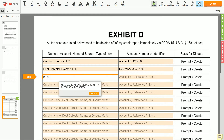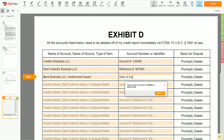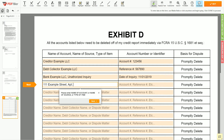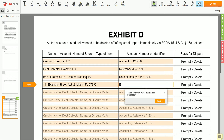On the third line, you may input Bank Example LLC, unauthorized inquiry. Next, enter the date of inquiry: November 1, 2019. Also, you may dispute a wrong address, employer name, or any invalid information reported on your file — for example: 111 Example Street, Apartment 2, Miami, Florida 67890 — erroneous address.